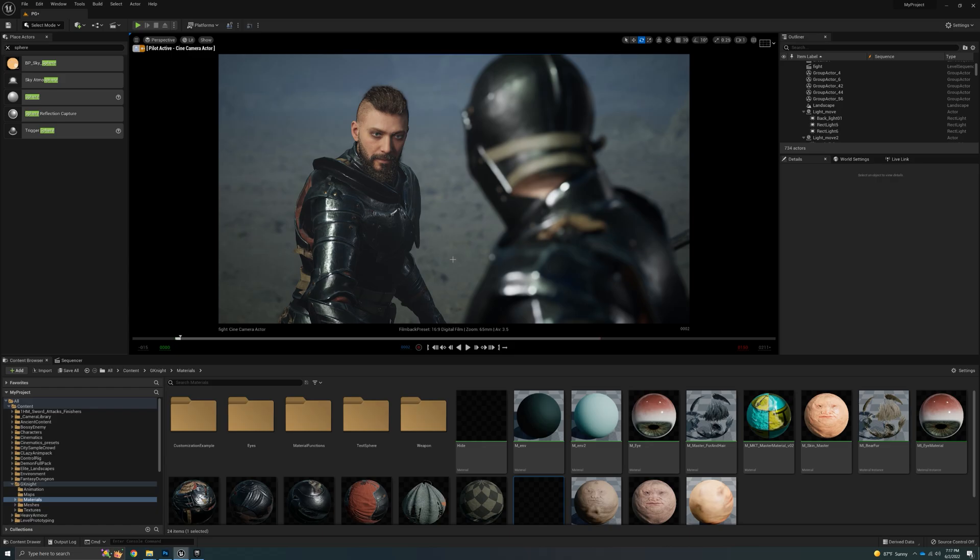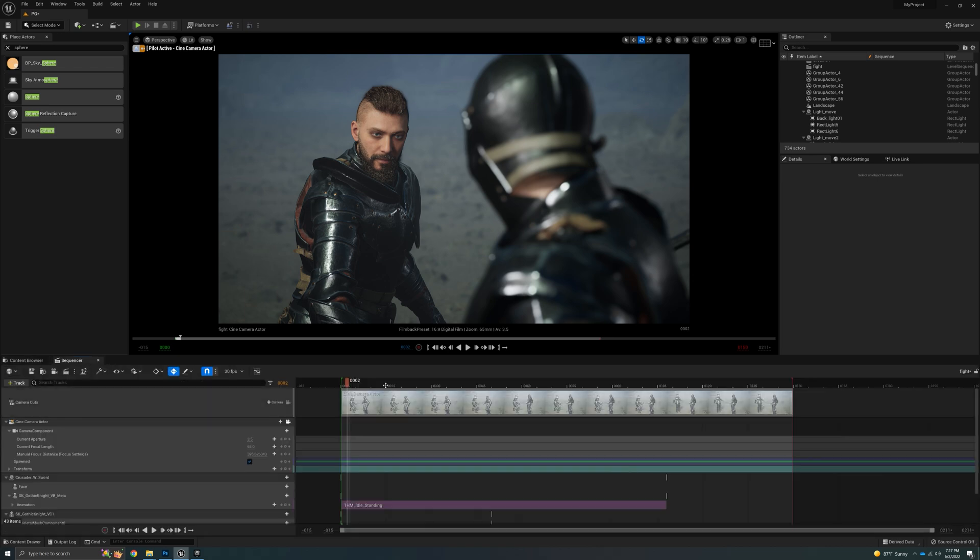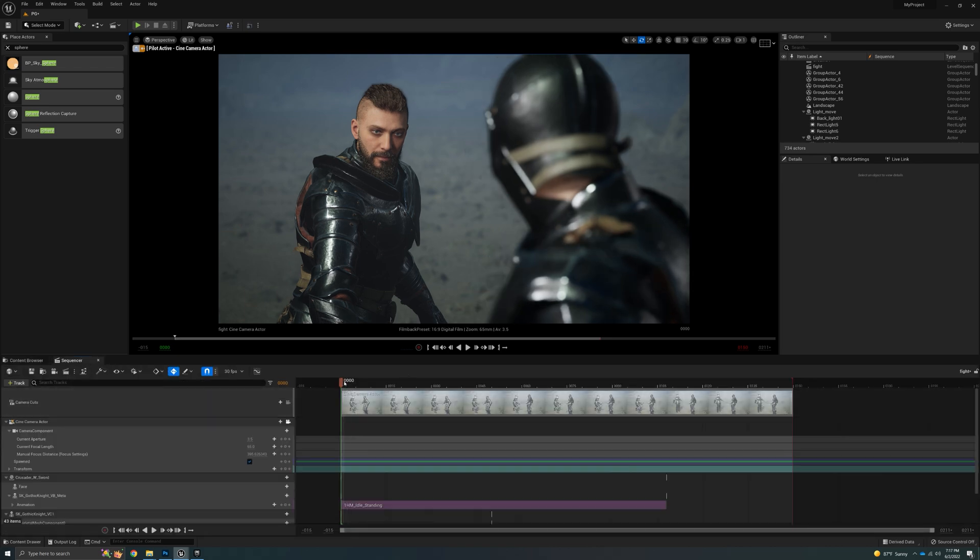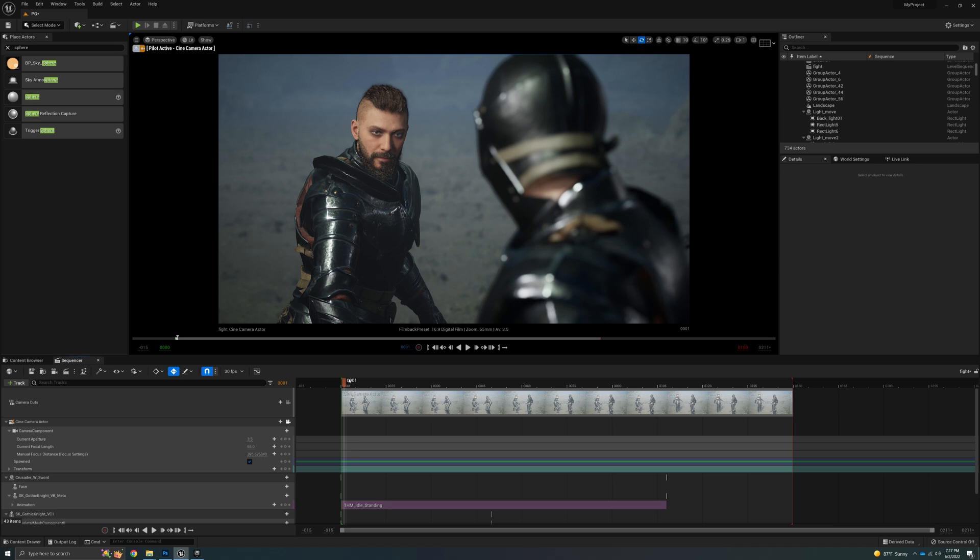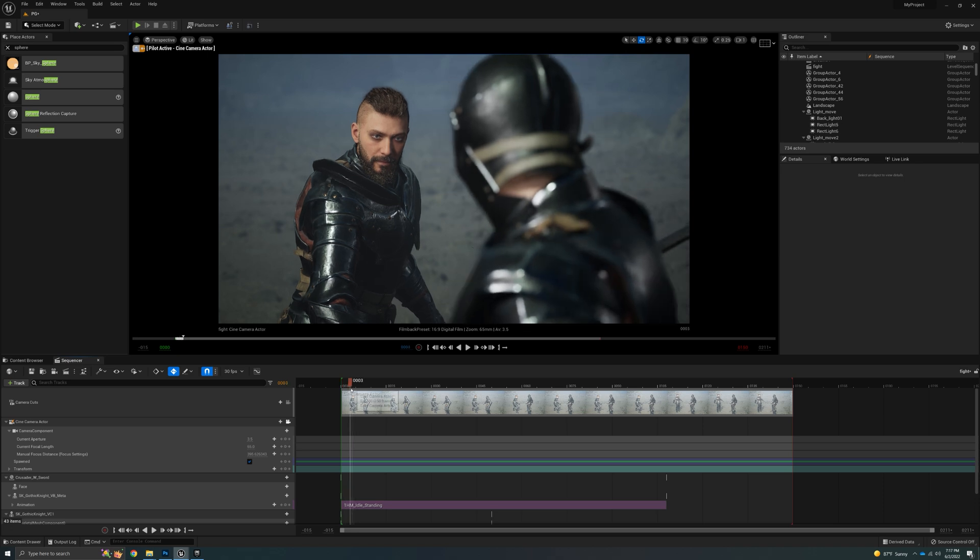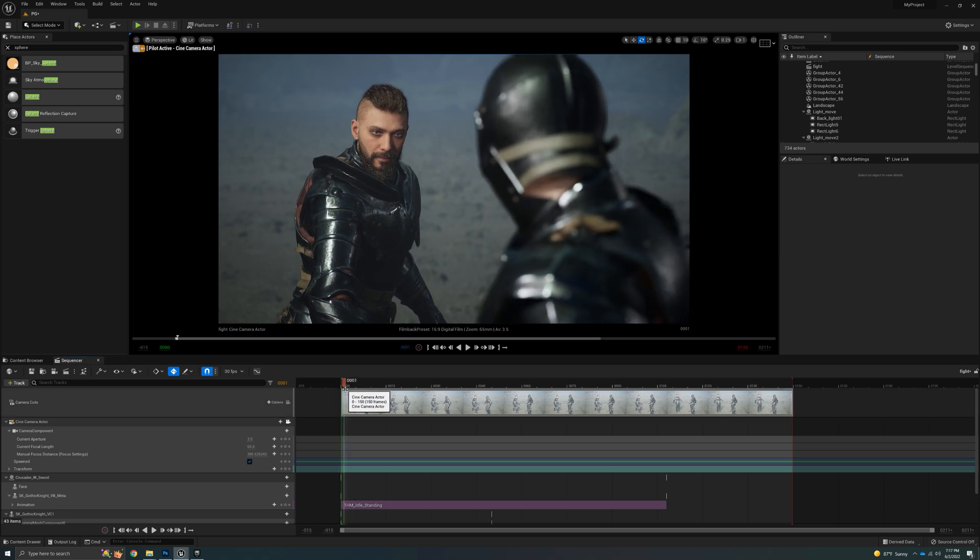How's it going, everybody? Welcome back to the channel. In this video, we are going to take a look at some animations, how to add them. I'm going to go through the marketplace animations first, because I know a motion capture suit is not something that everybody has access to. So we'll run through using the marketplace animations first, and then I'll talk about mocap in another video.